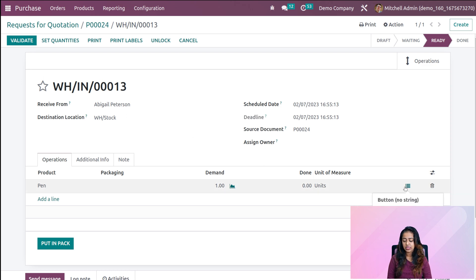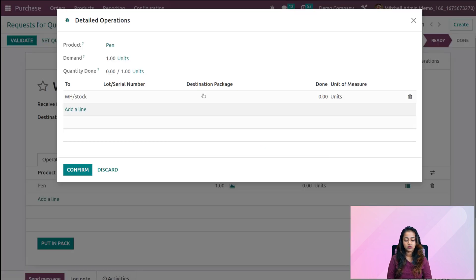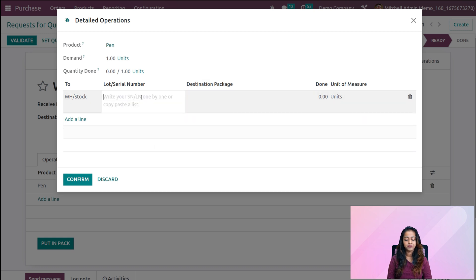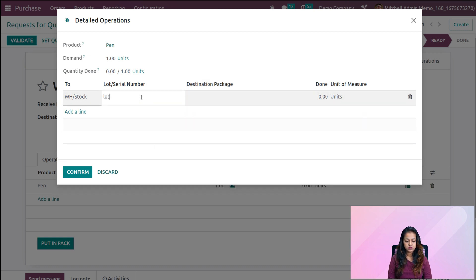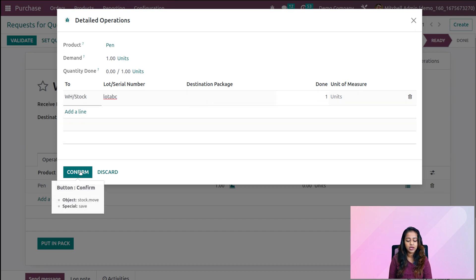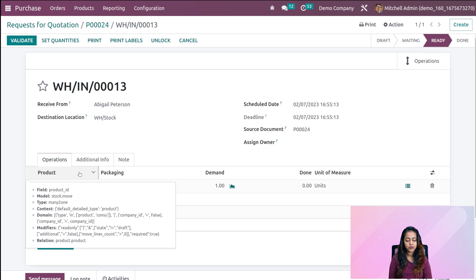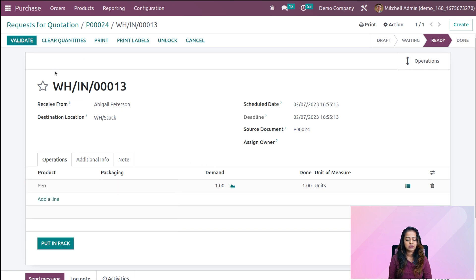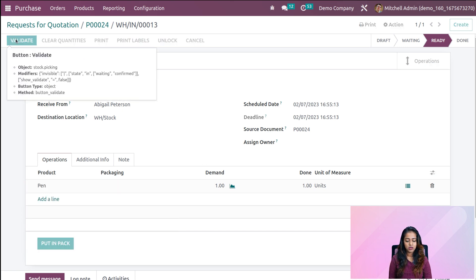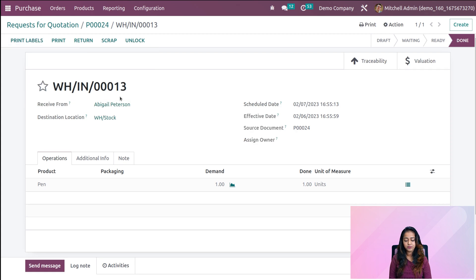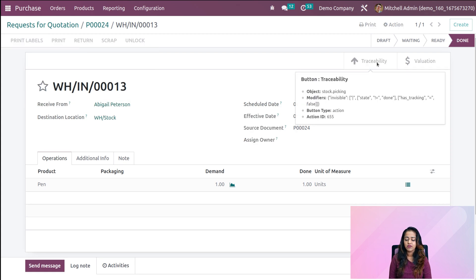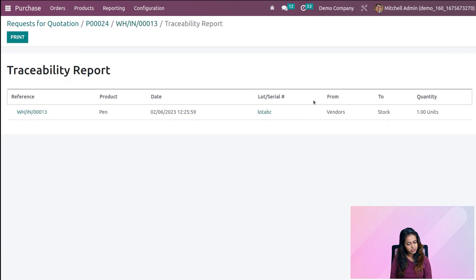Let's provide the lot number for this product. I'm giving the lot number as 'ABC'. Changing the done quantity to 1 and confirming it. Now let's validate it. Validation is also done. We have the traceability and you will get the traceability report here.